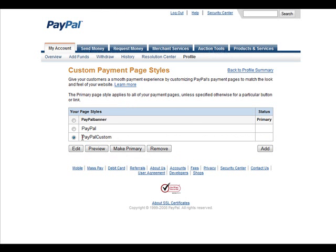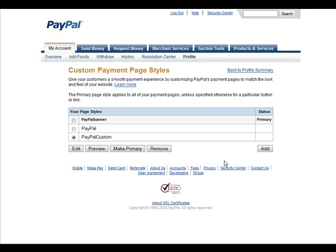And then if we want it to show up on all of our pages whenever somebody goes to pay us, all we have to do is make it primary by clicking this button, and it will show every time our payment page is shown. So that's it. That's how you create a custom payment page for PayPal.